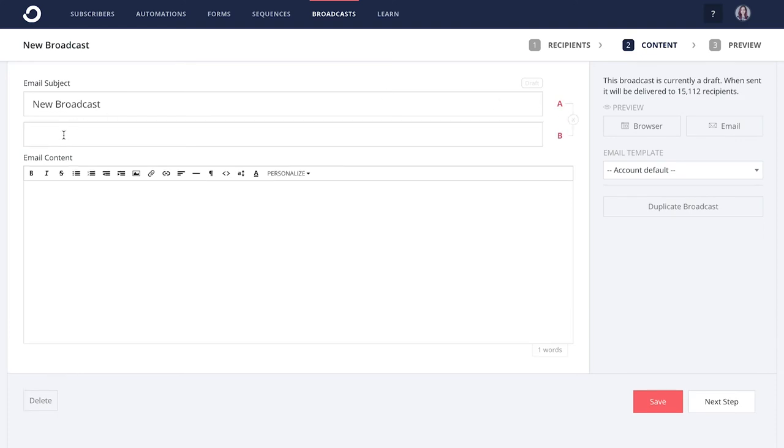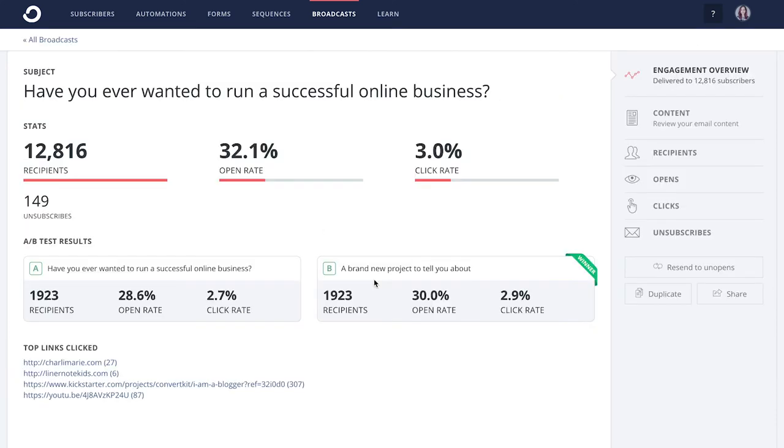Our A-B testing tool allows you to use two headlines and automatically send the one which resonates the most with your audience.